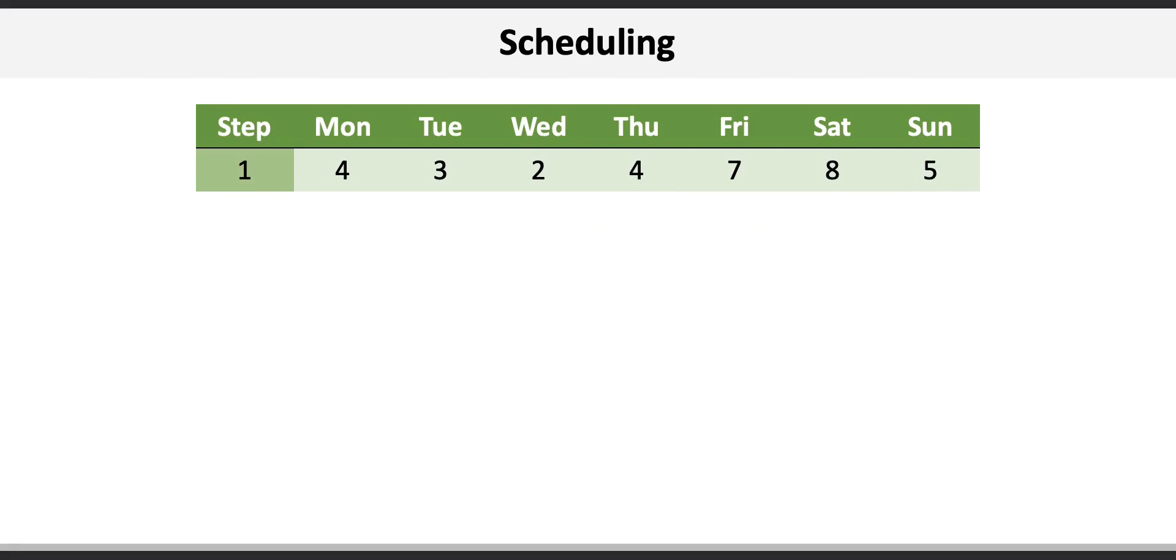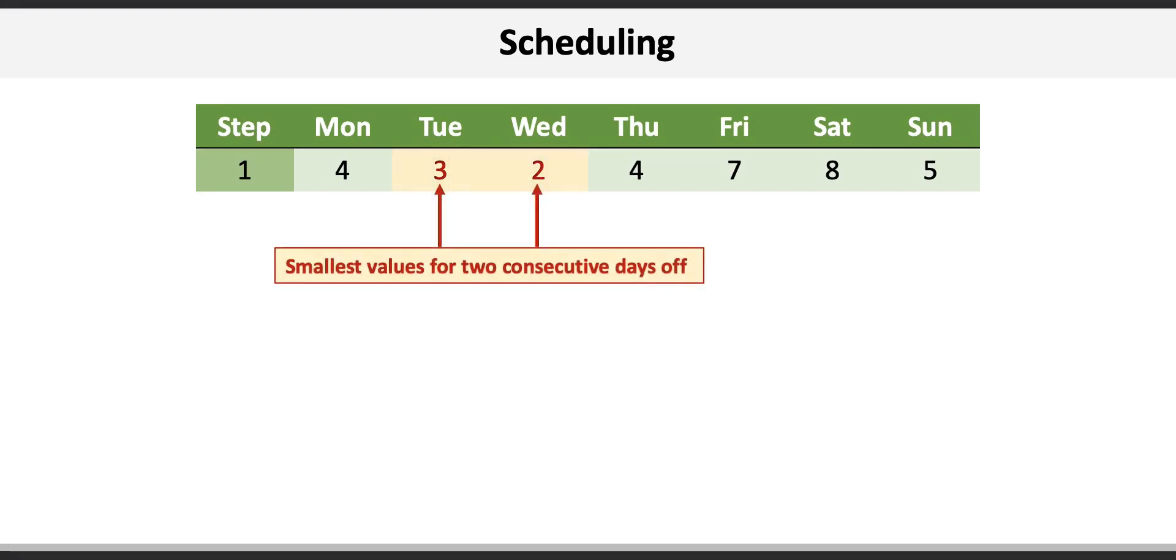The first step is to list the minimum required staff for each day from the data. So four for Monday, three for Tuesday, all the way to five for Sunday. Next, we look for the two smallest staff requirements that are consecutive.